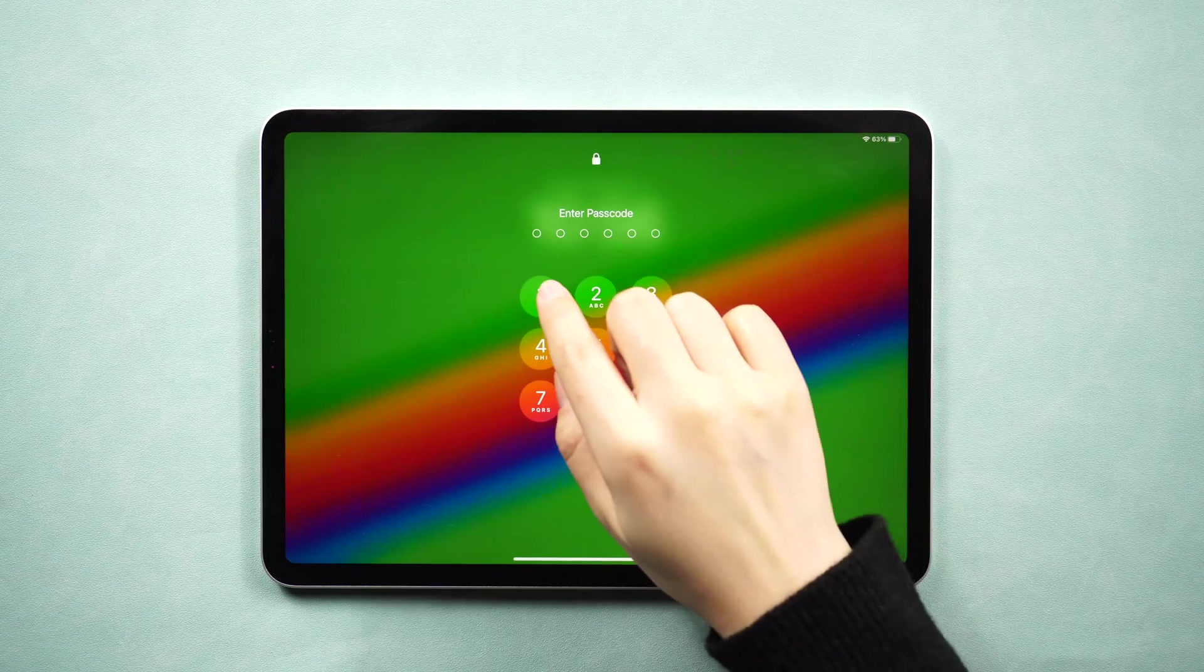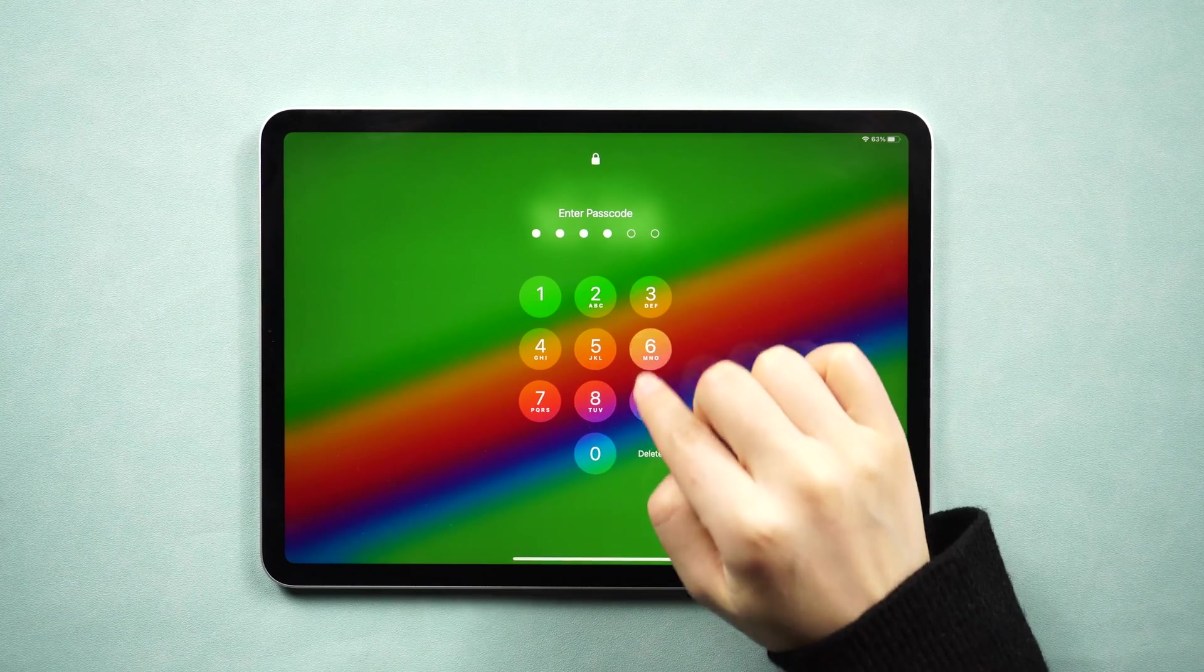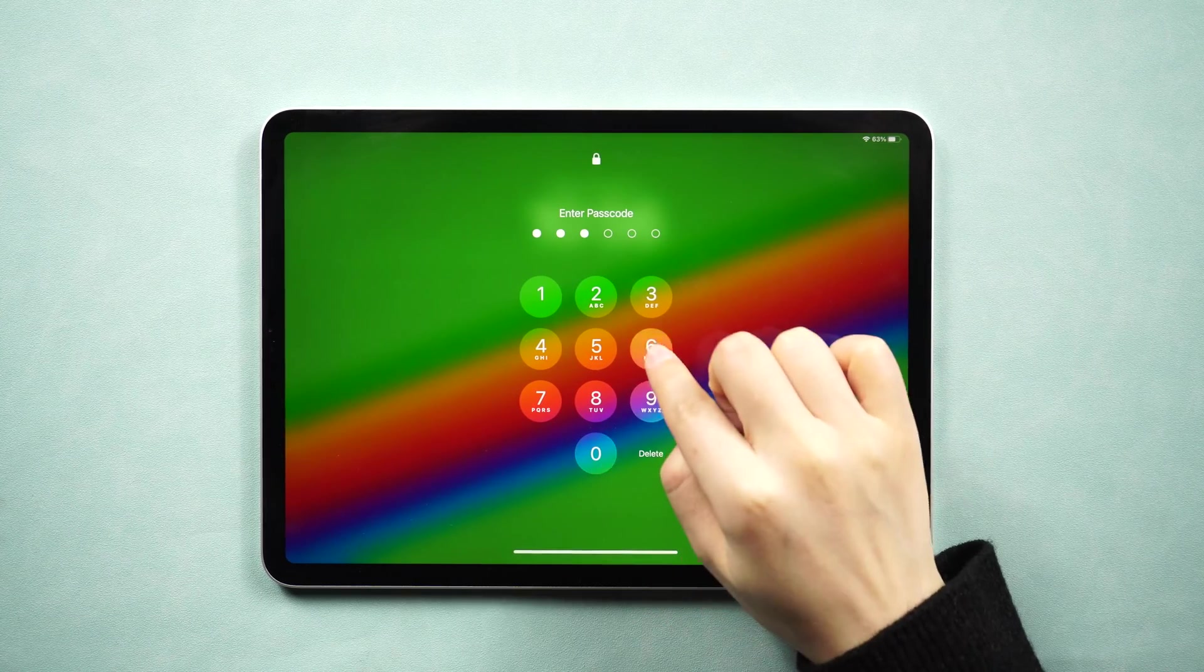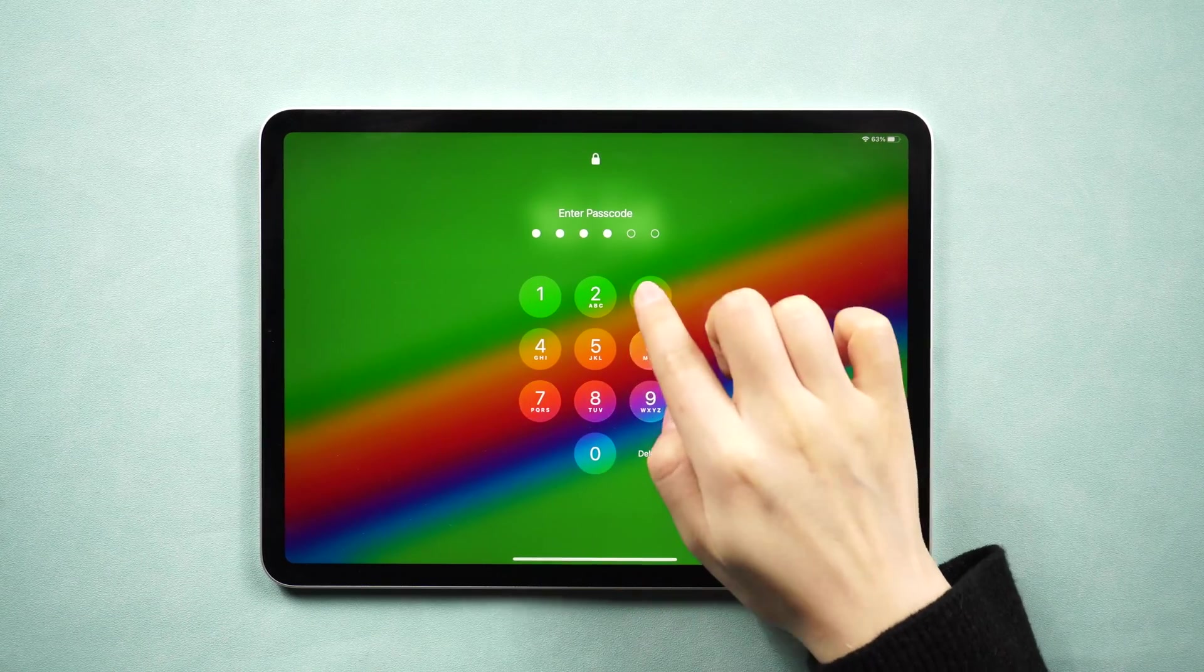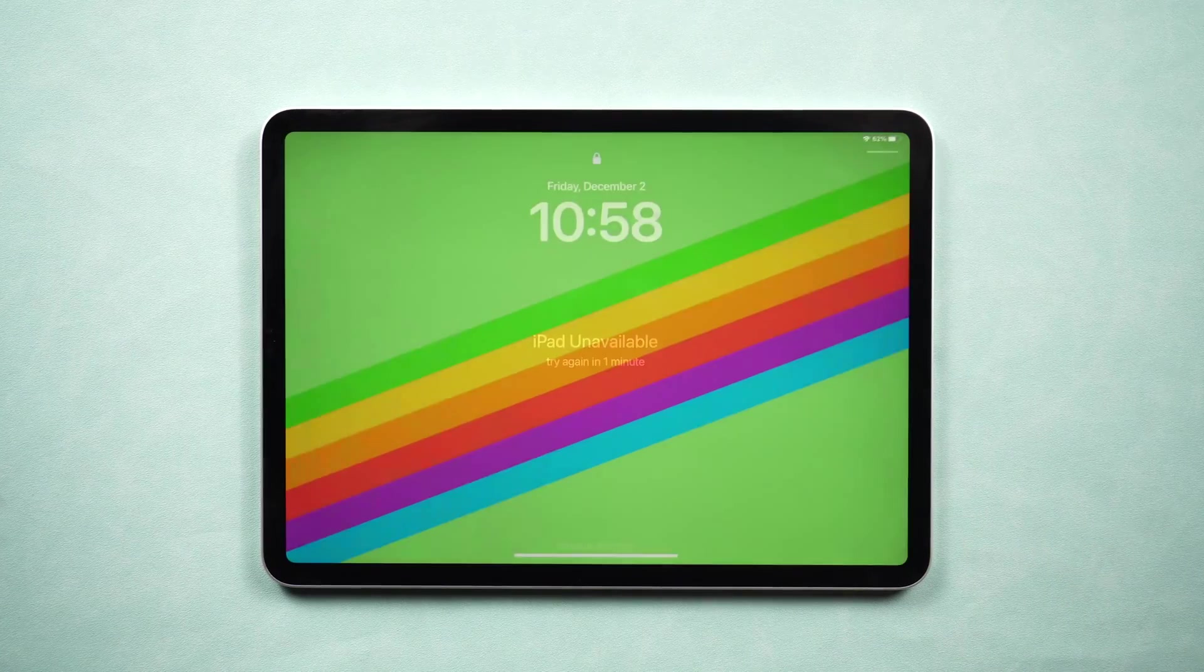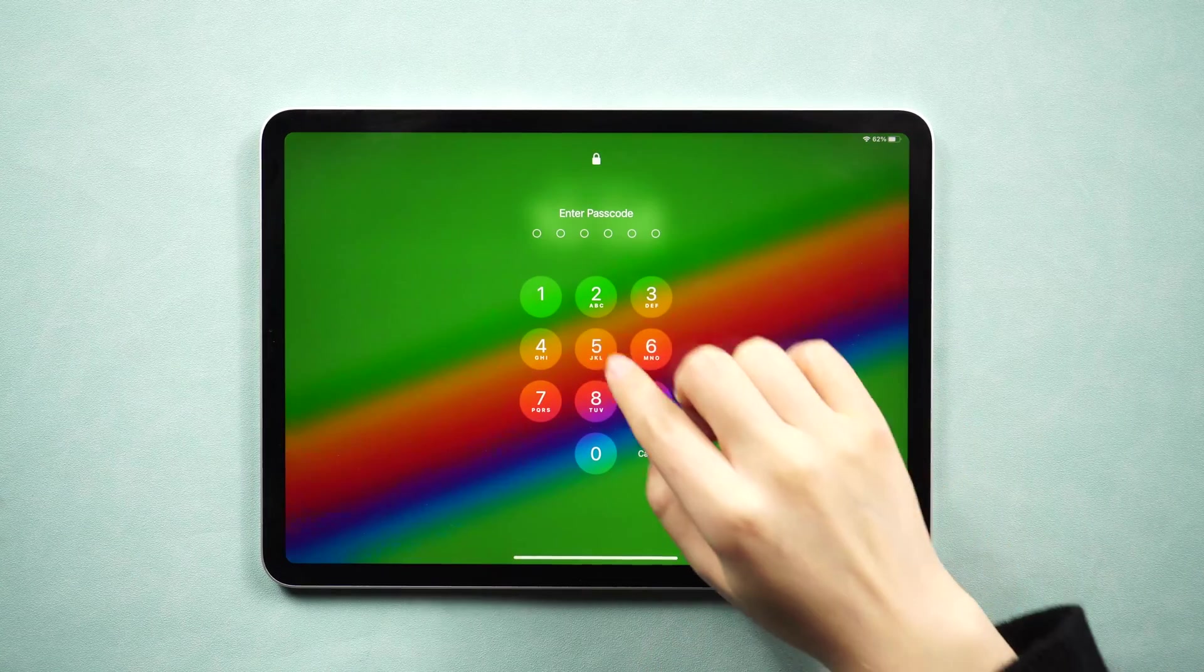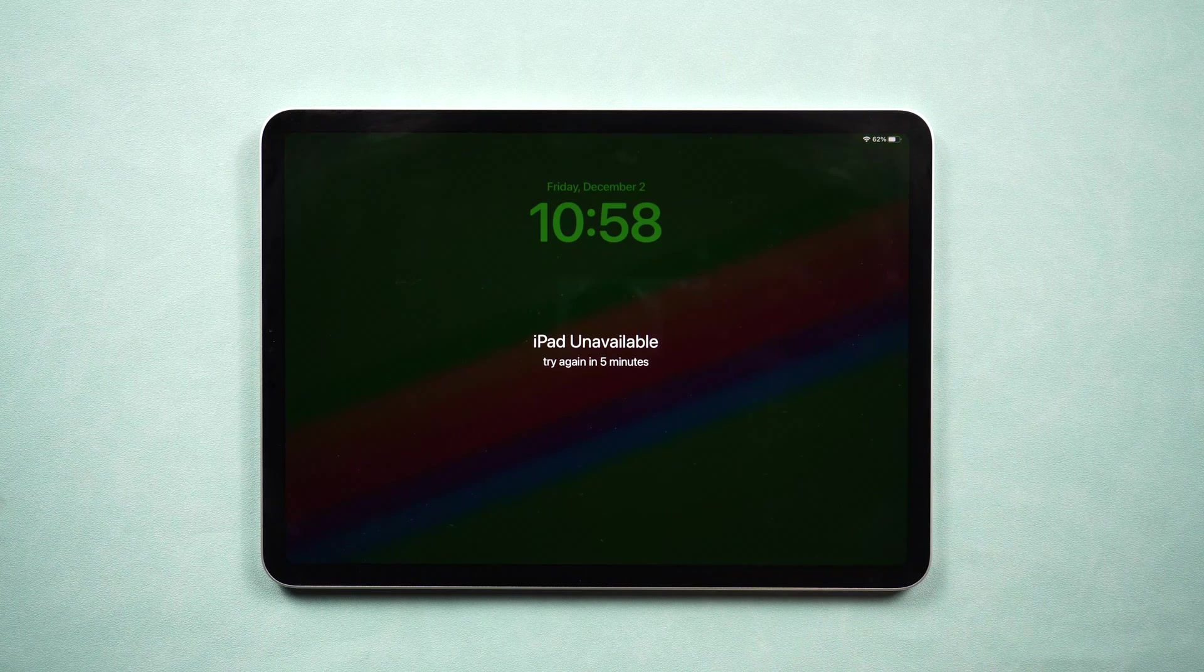What's up guys, welcome back to the Tenorshare channel. You might be locked out of iPad if you forgot the passcode. Entering the passcode wrong too many times could leave your iPad showing an unavailable alert. If you're looking for the top solutions to reset the password, then you come to the right place. Let's start right now.